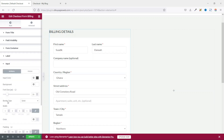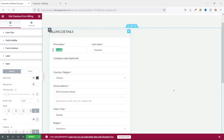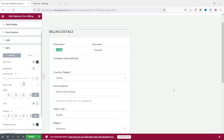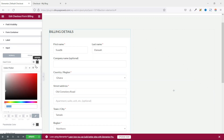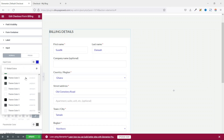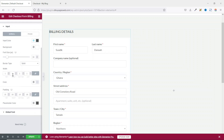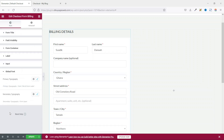Next is input, which has to do with the text in the fields. In here, you can change the input text color or the background color. You can also increase or decrease the font size, change the border type and color, as well as work on padding. I go ahead and choose my global colors for the border color. I leave the rest of the settings as they are, including the global font.